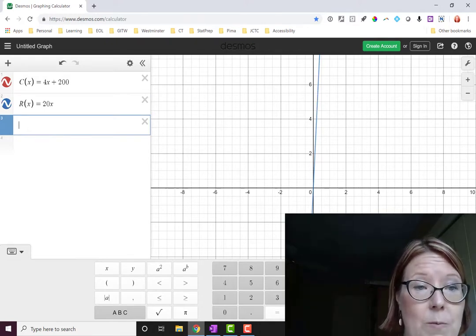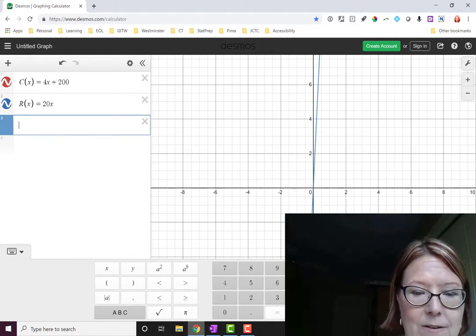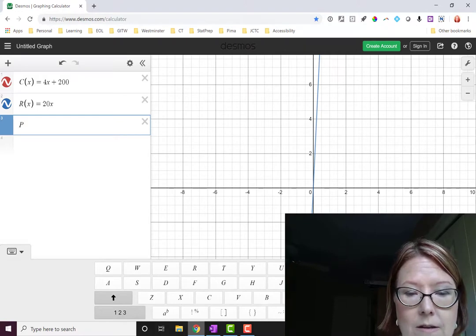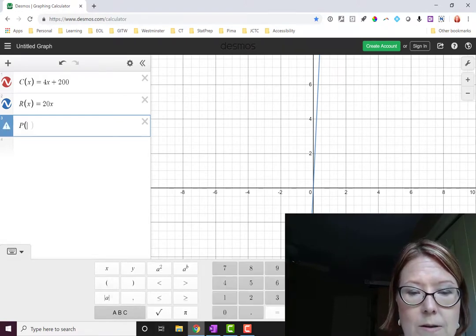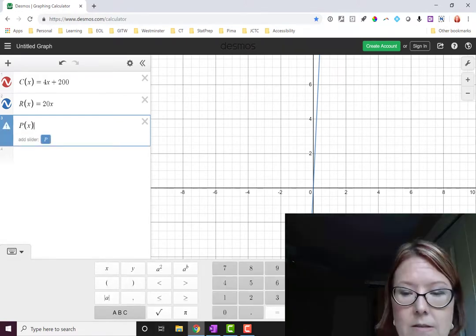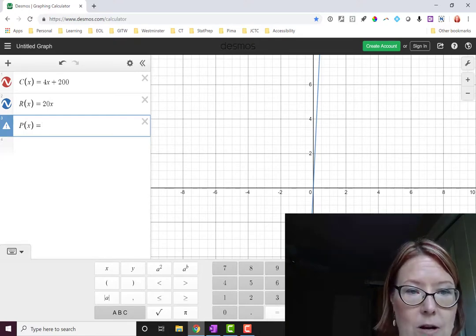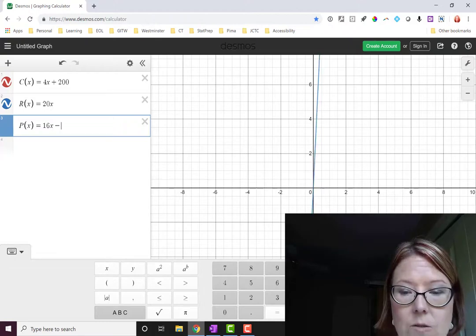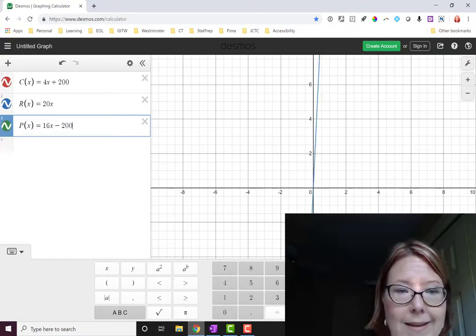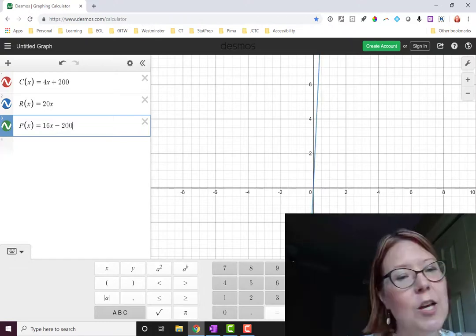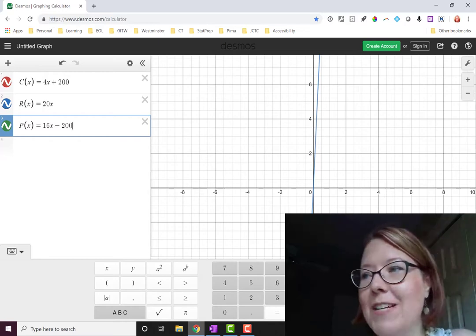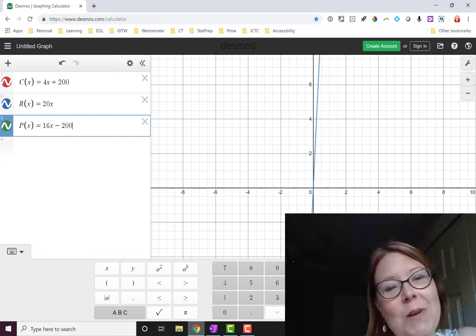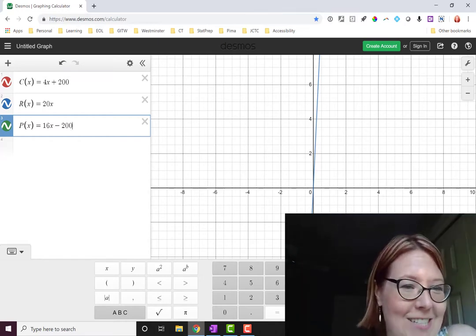And then finally we're putting in the profit. So the profit is capital P of X. So parentheses X close parentheses equals and then our profit is going to be 16x minus 200. And that one's not showing up on the graph yet. But I don't want you to worry about that because what we're going to do is use what we now have to evaluate the functions.